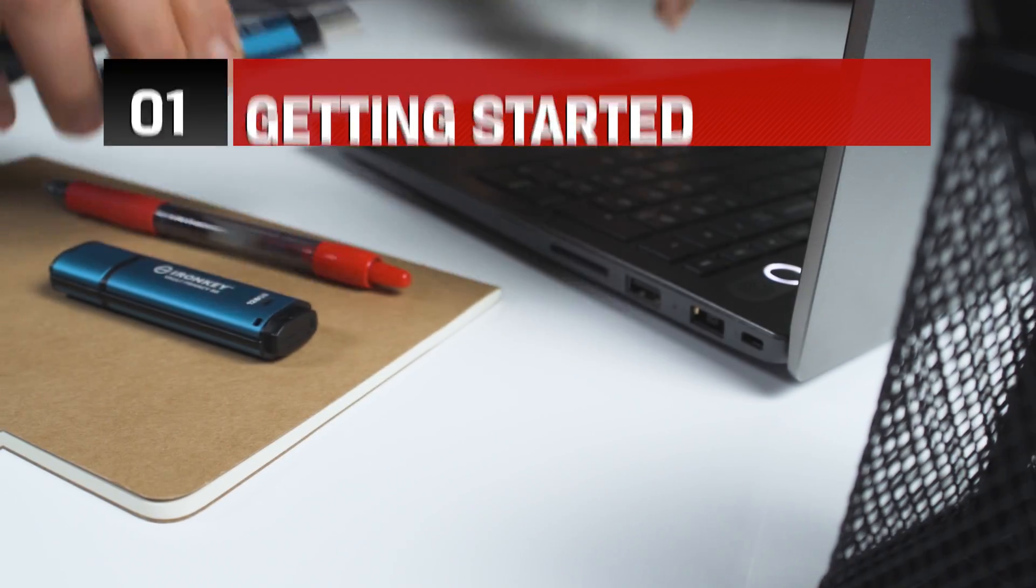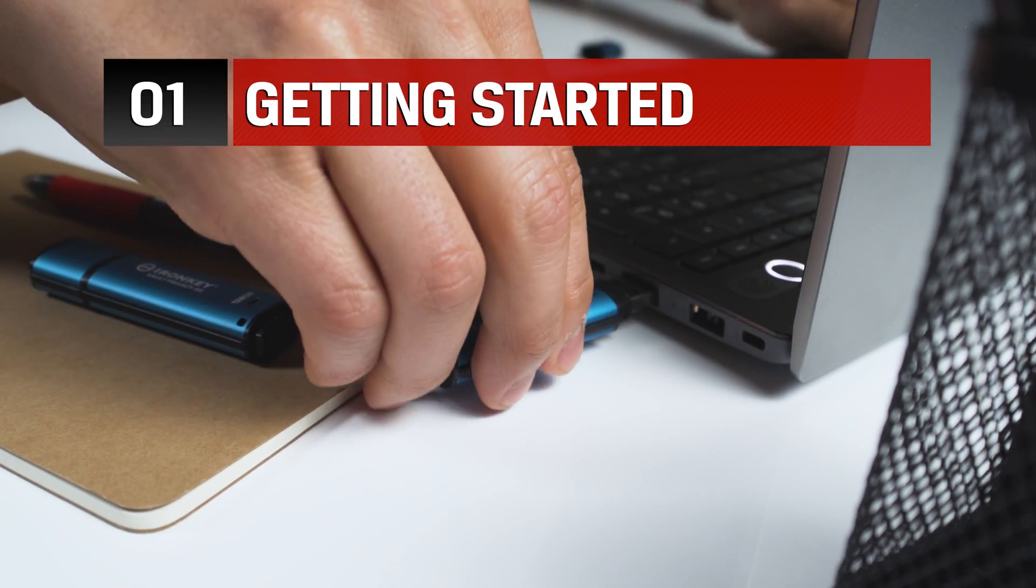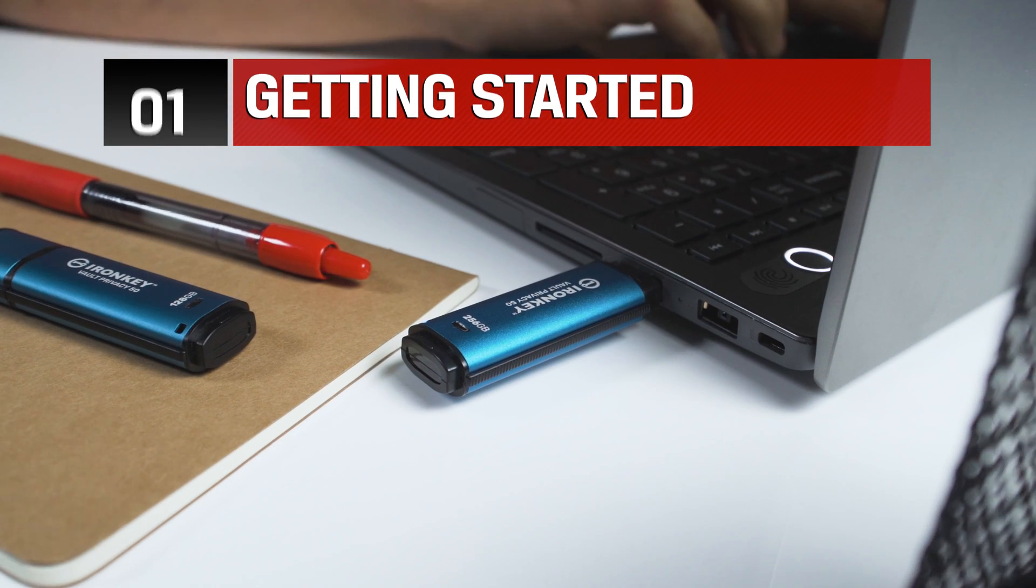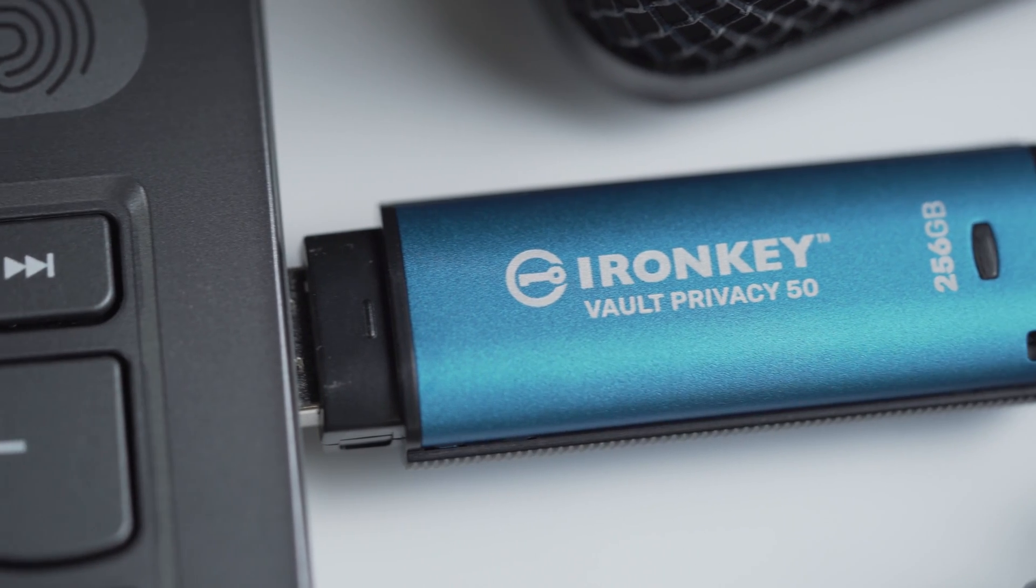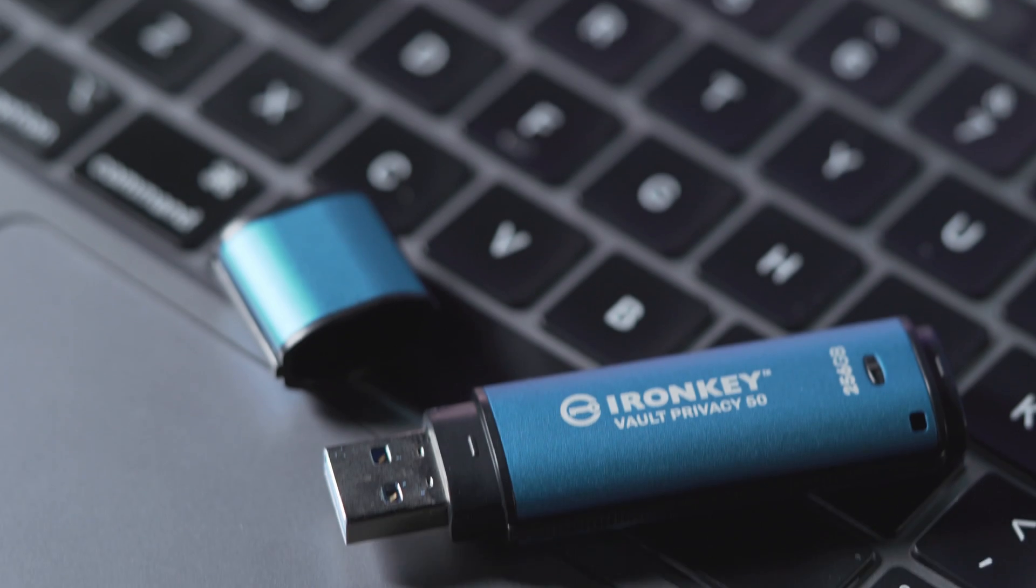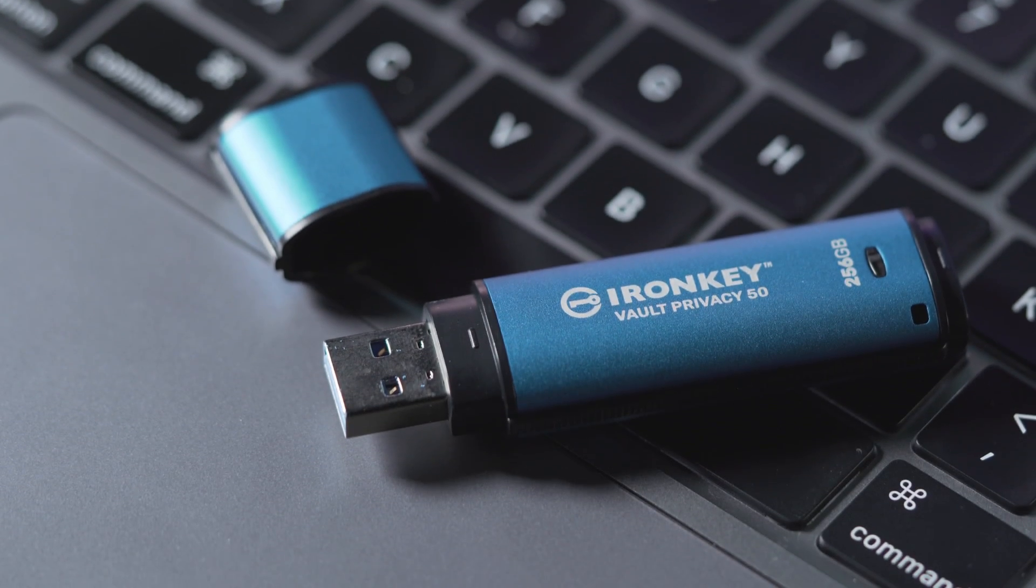To get started, insert the VP50 directly into your laptop or desktop. The VP50 can be used with compatible PC or Mac devices.